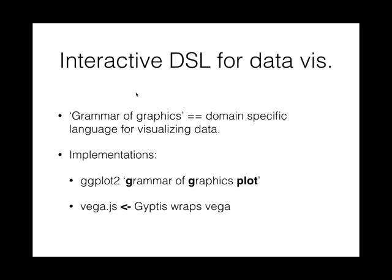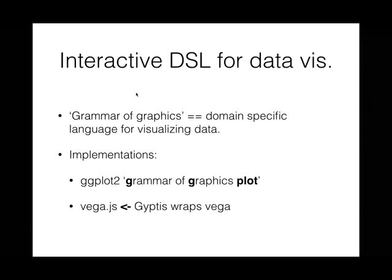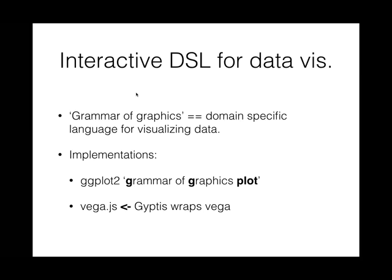So I would argue that what we really need is an interactive domain specific language for data visualization. Luckily, the statistics community has been thinking about this for a long time and they've come up with something called the grammar of graphics. It's pretty widely implemented. Maybe the most used implementation is ggplot2, which is for R. Today I'll be talking about a different implementation called Vega, which is for JavaScript. The library I wrote called Gyptis is essentially wrapper functions around Vega.